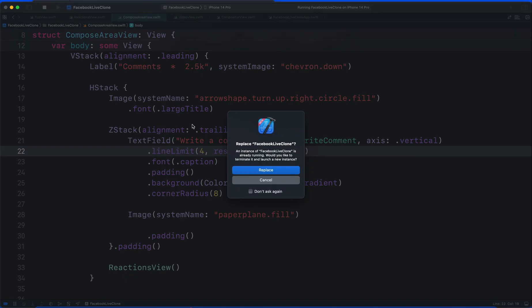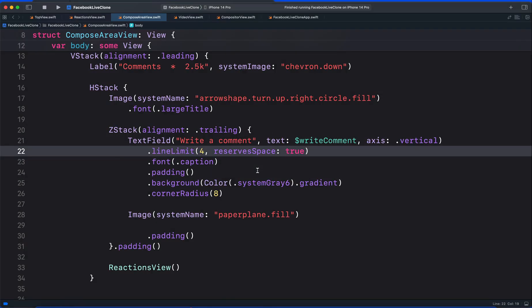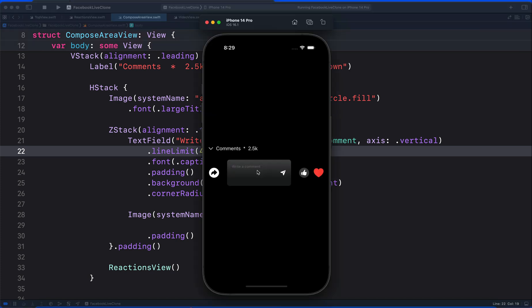When I run the app again, it will show as multi-line. So the text field now shows as 4 lines instead of a single line.